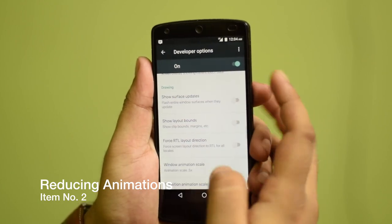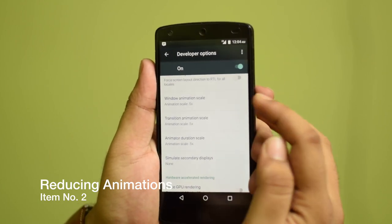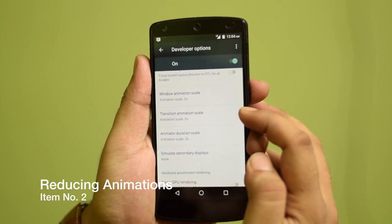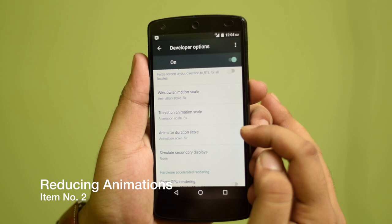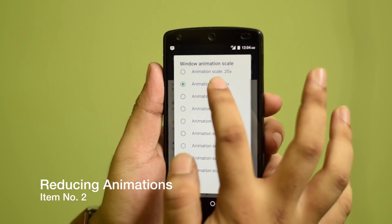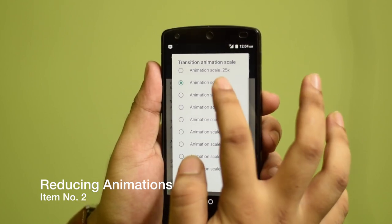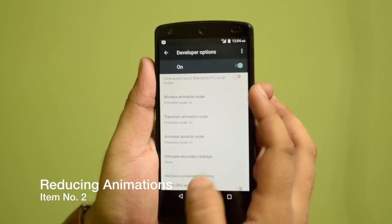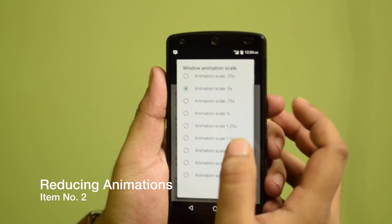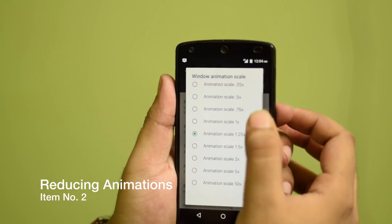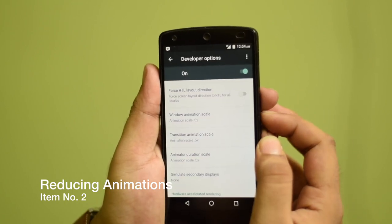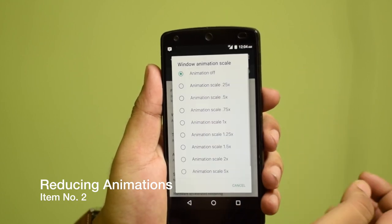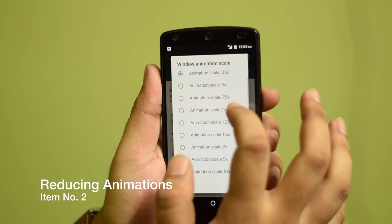In the Drawing section, you'll find Window Animation Scale, Transition Animation Scale, and Animator Duration Scale. Set all three of these to 0.5x from the default of 1x. If you make it slower or faster than that, the animations might become unnoticeable. If you want to completely turn off animations, you can set them to animation off, but 0.5x is the most recommended setting.